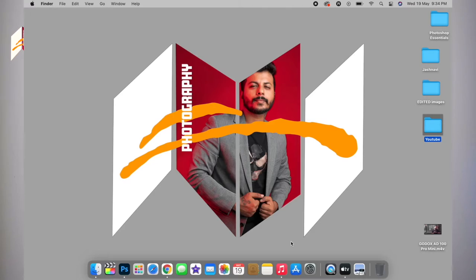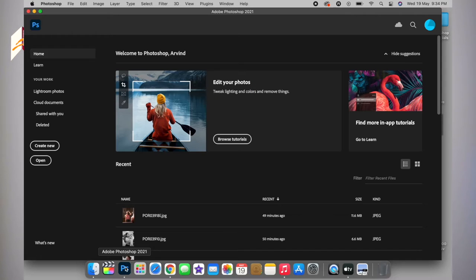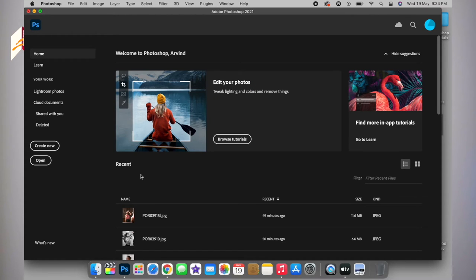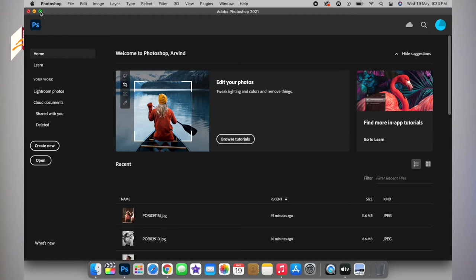At first we will open the Photoshop app and I will show you in two ways with a few examples. Now I will quickly go ahead and open one of the photos which I have selected for you guys.